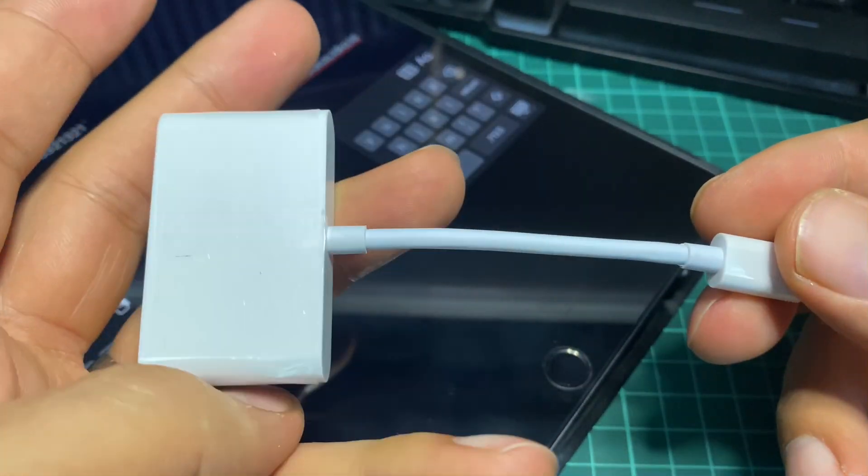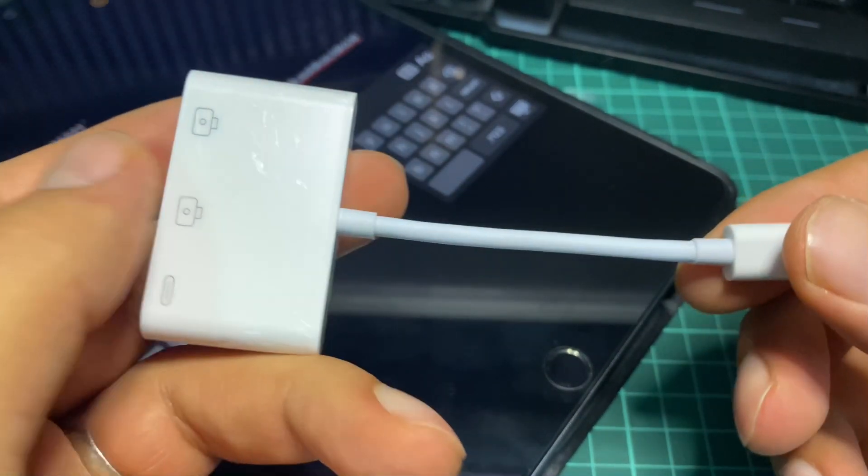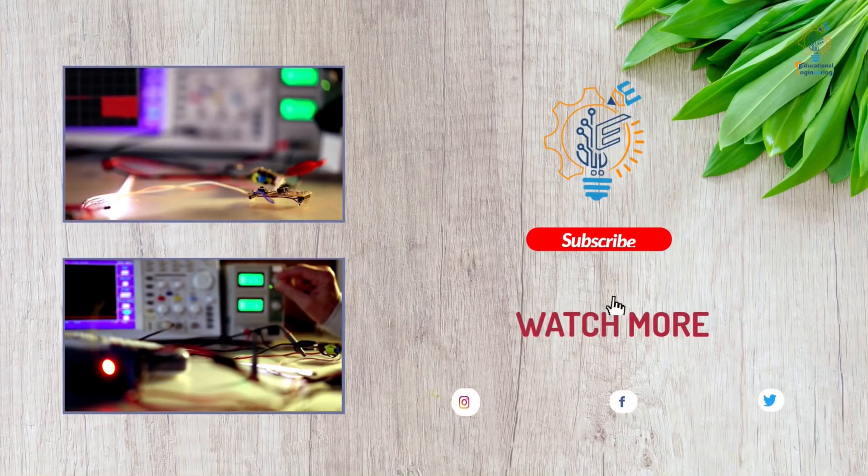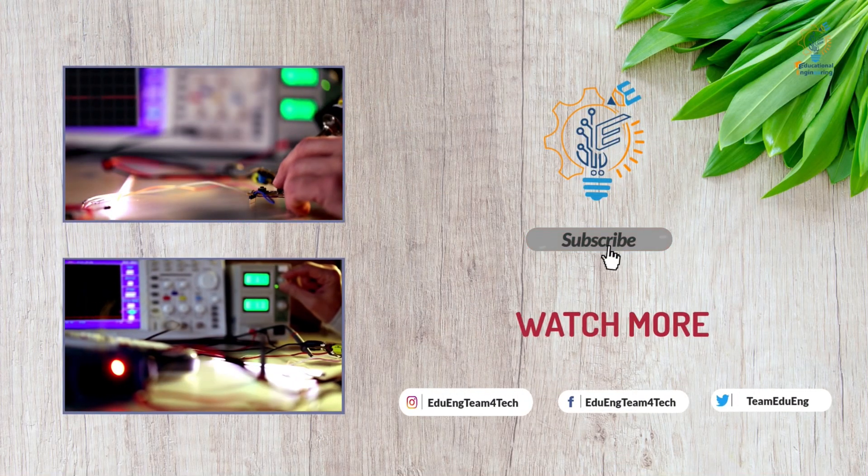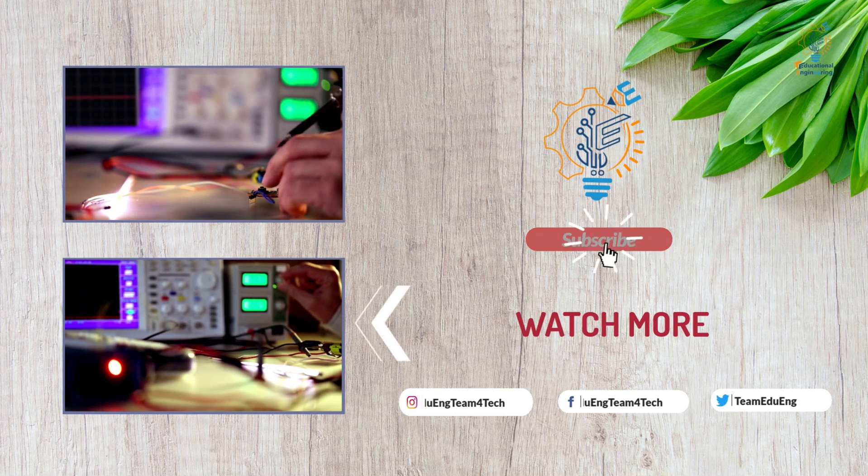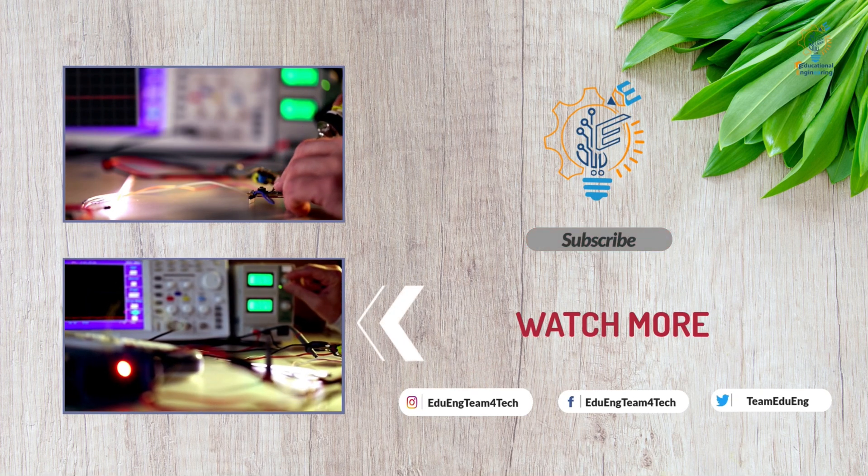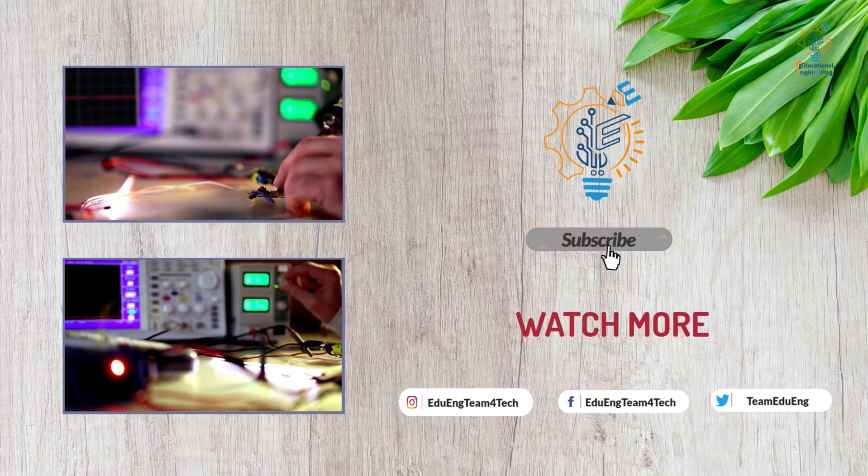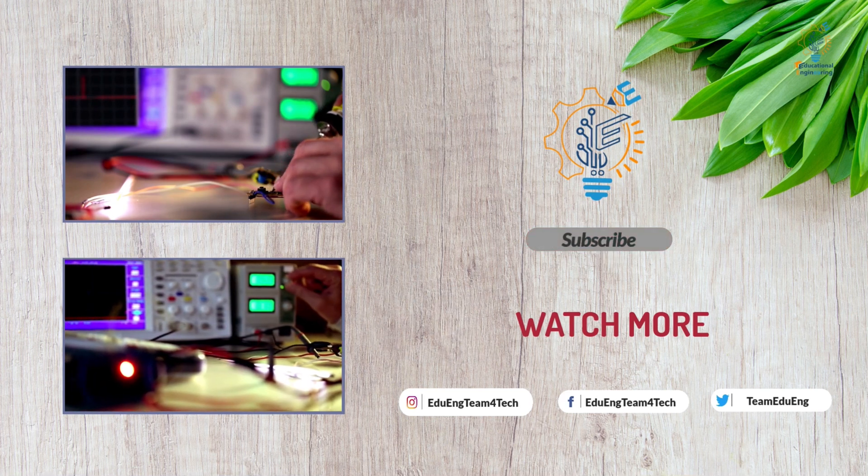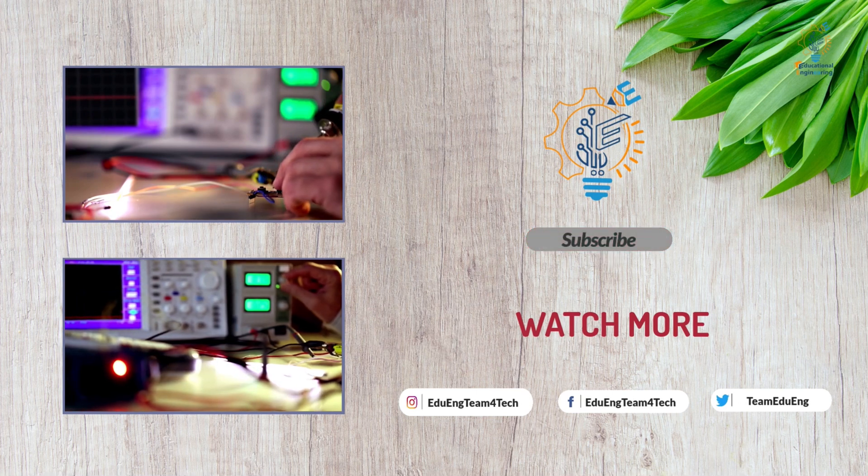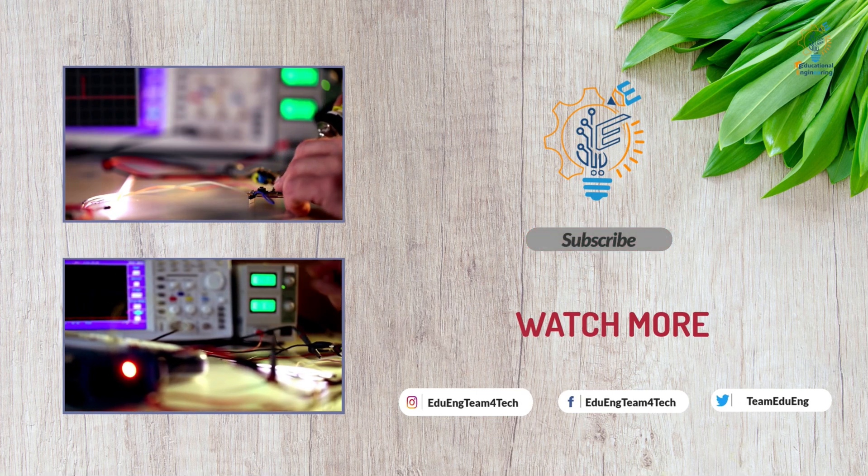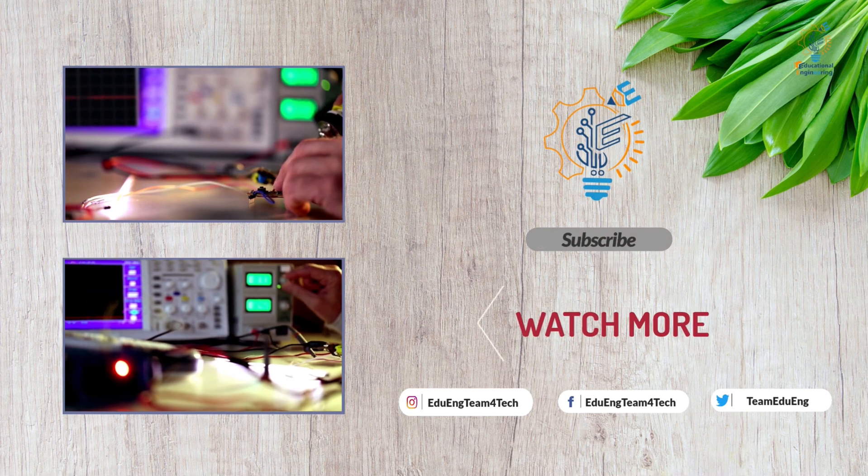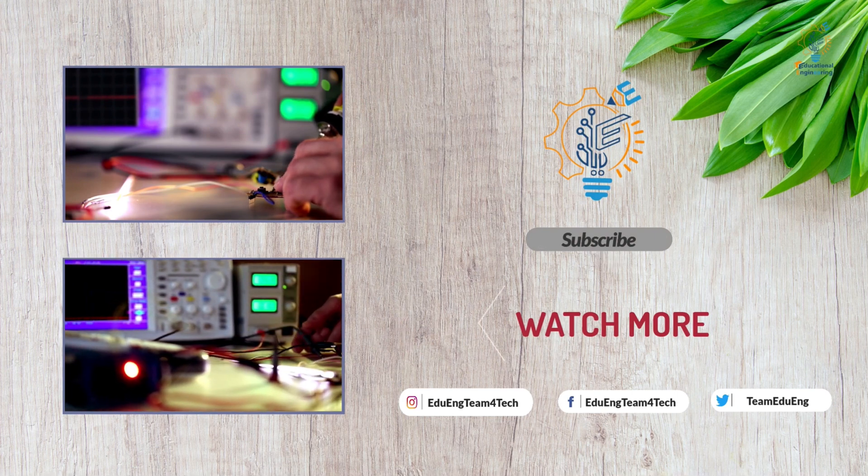Thanks for watching. This is Ashraf from Educational Engineering Team. See you!